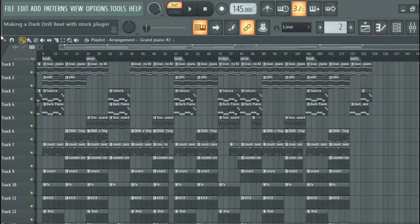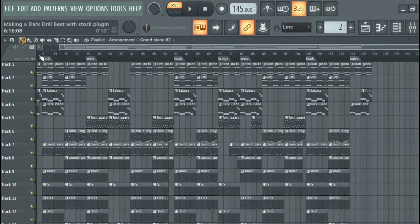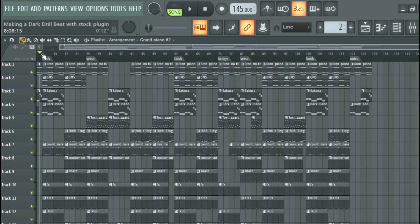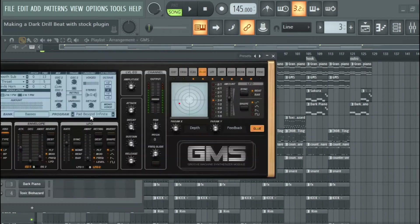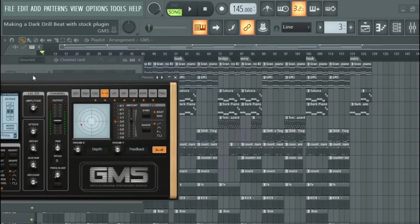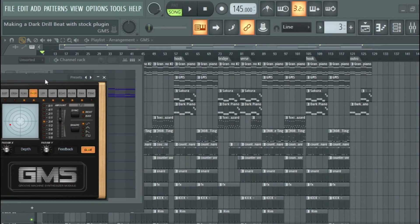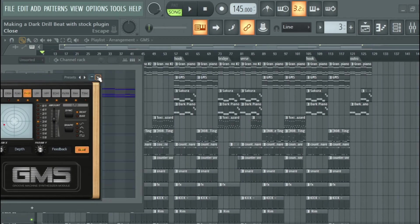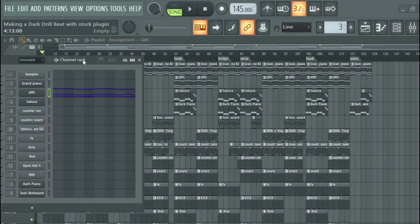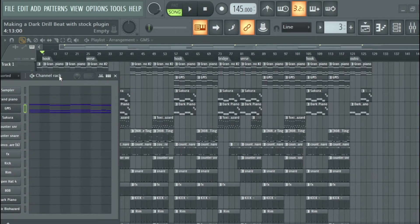From there, I laid my piano with a plugin from Wavetraps. This is a GMS plugin and I picked Pad Beyond Infinite, and I copied my piano progression.